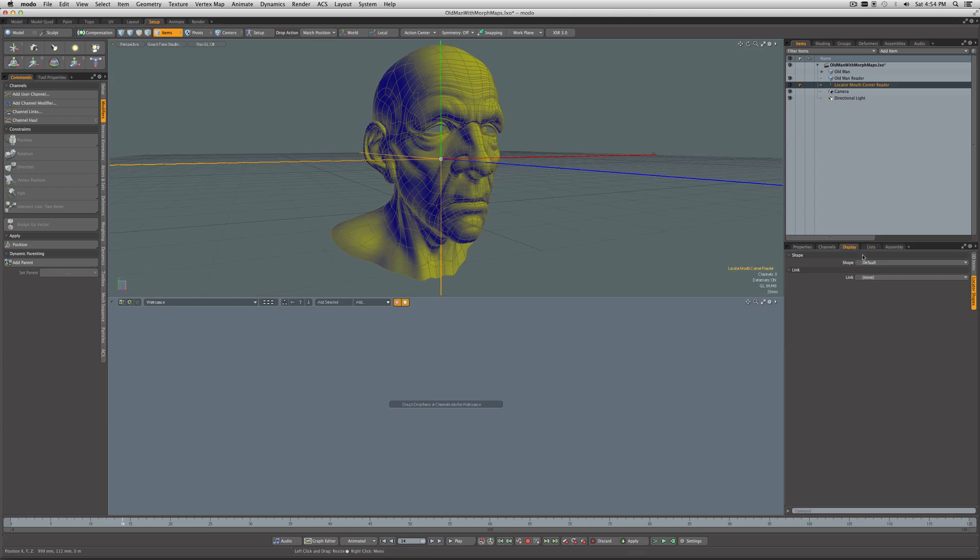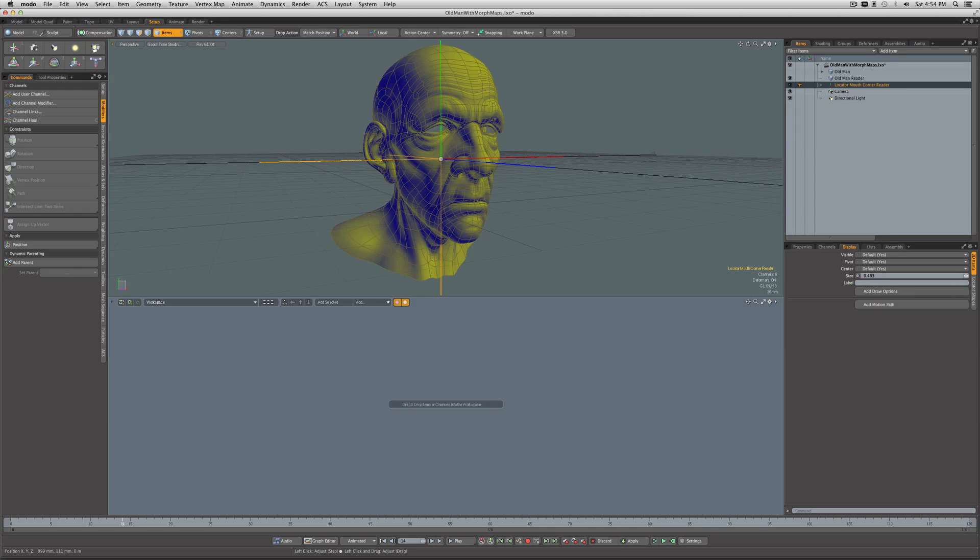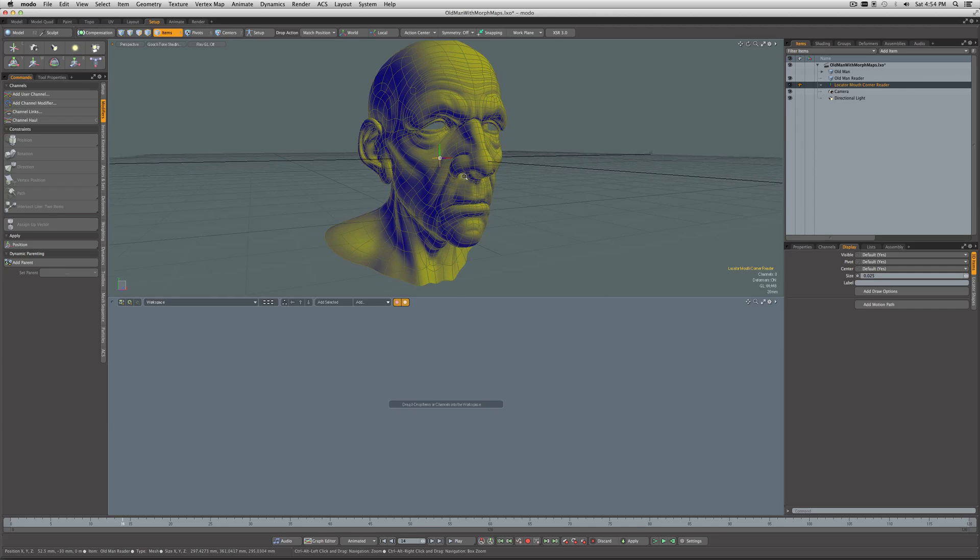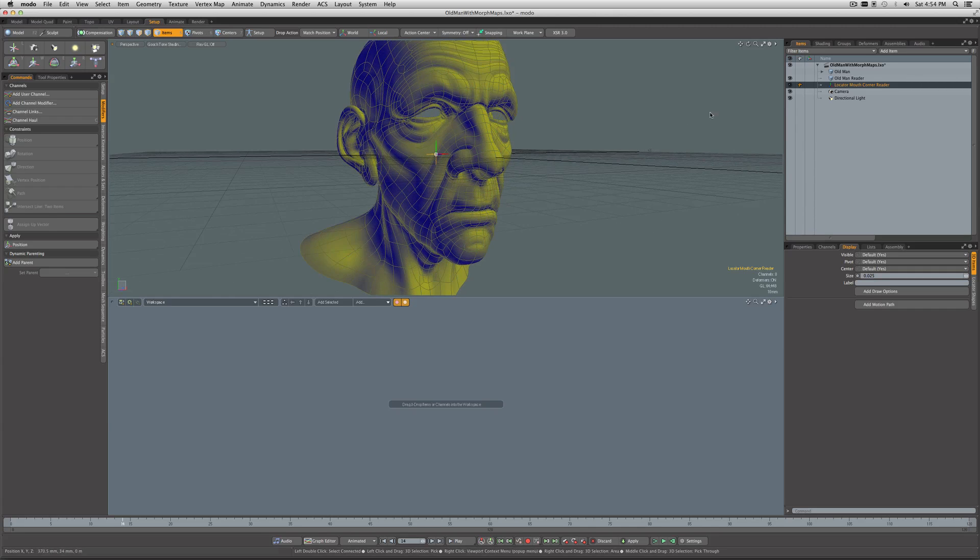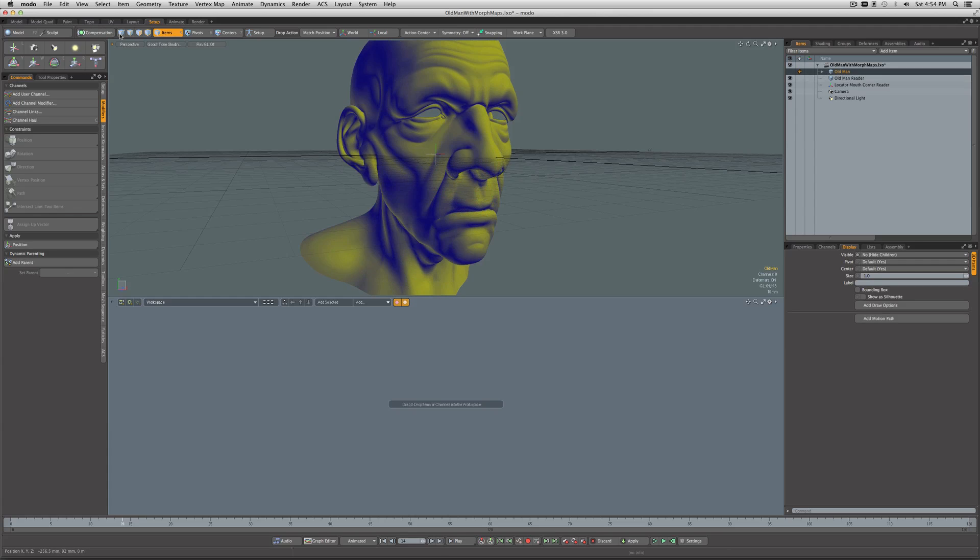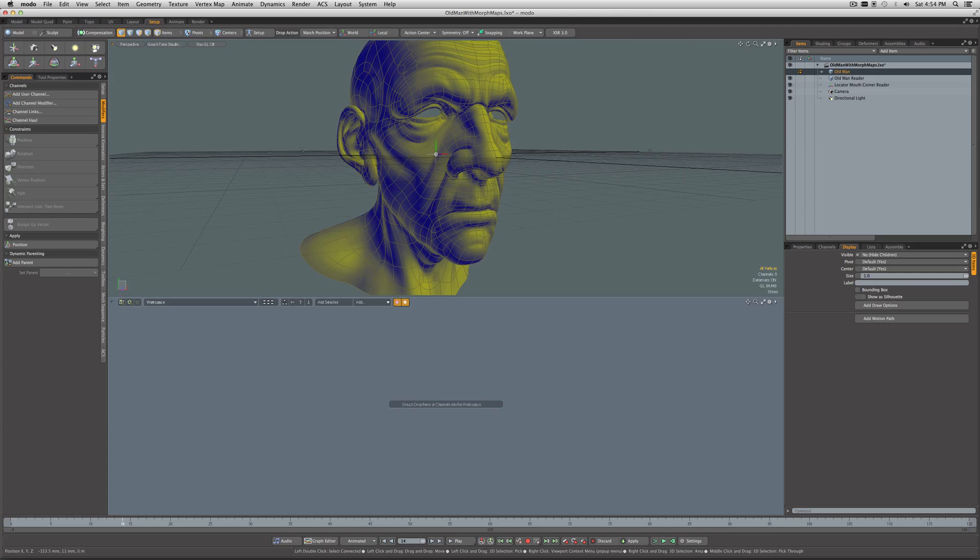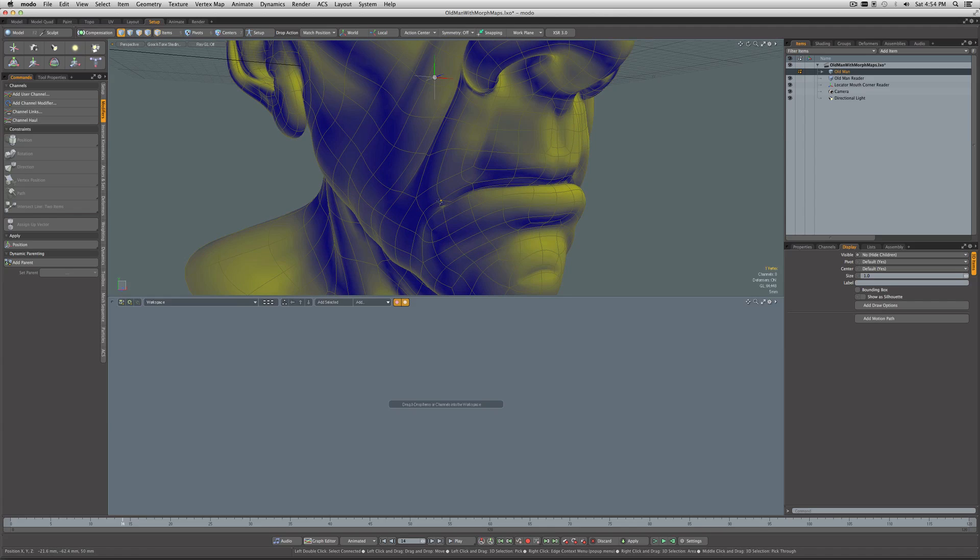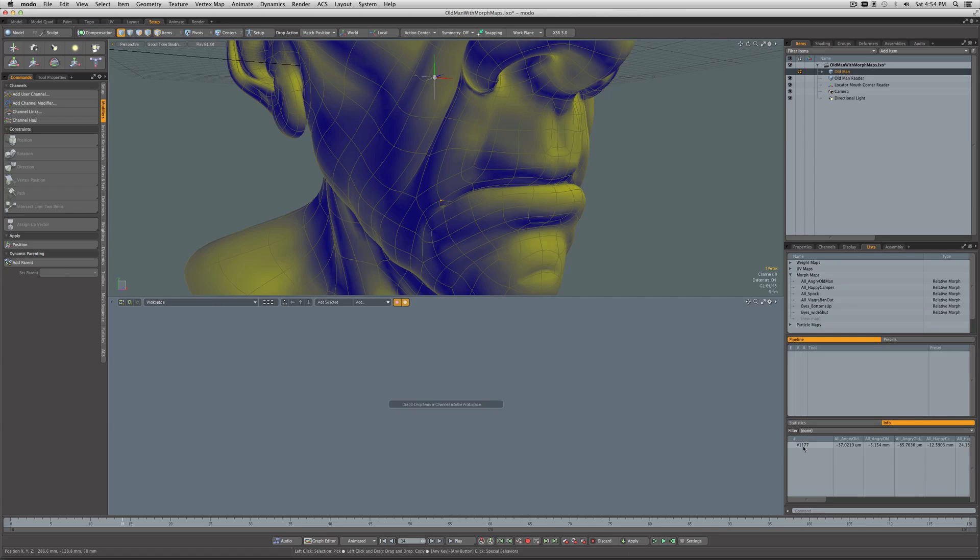I'm going to come into its Display and make it smaller, pretty small, something like that. Now for this mesh, I'm going to come into Vertex mode, following along with what Sergio did in his video tutorial, and select this vertex on the corner. If I come into Lists, I can see under the statistics info for this selected vertex, its number is 1177.